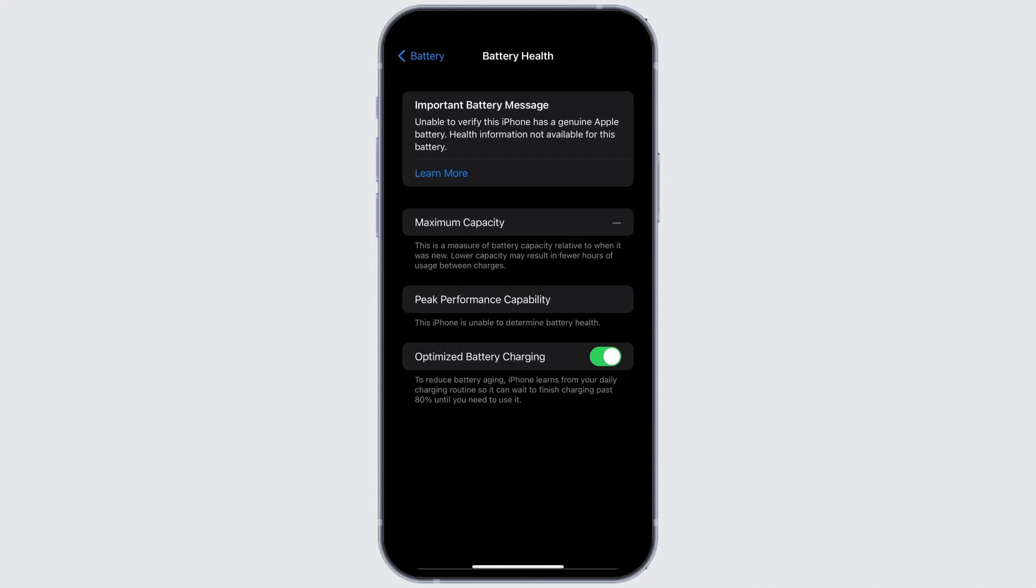If you've been trying to check your battery health on your iPhone and encounter these notifications, today we'll go through the steps on how to resolve it. Let's get started.